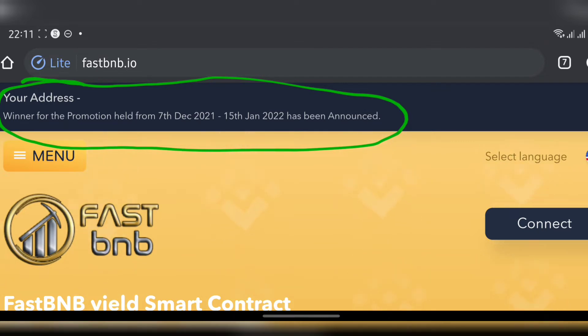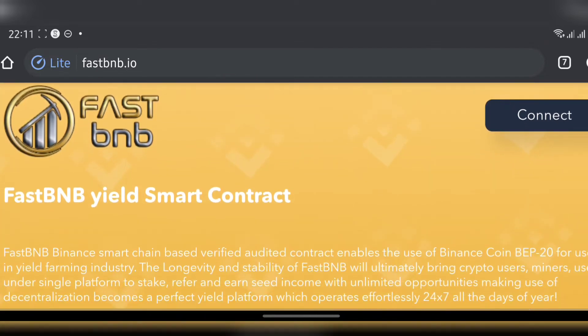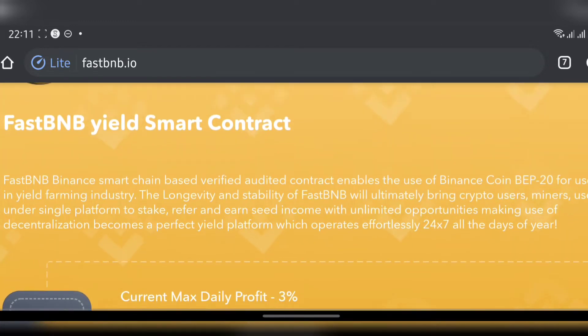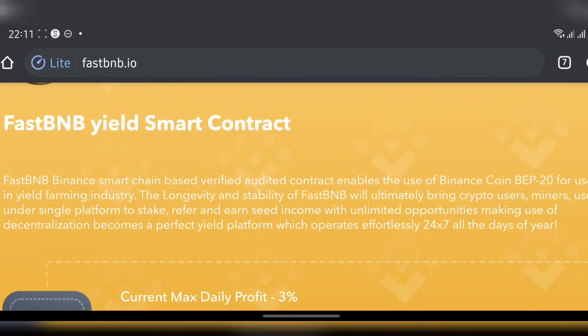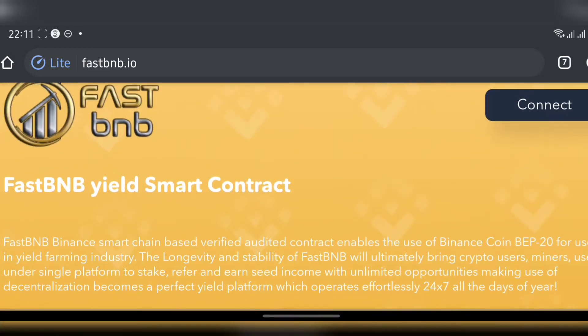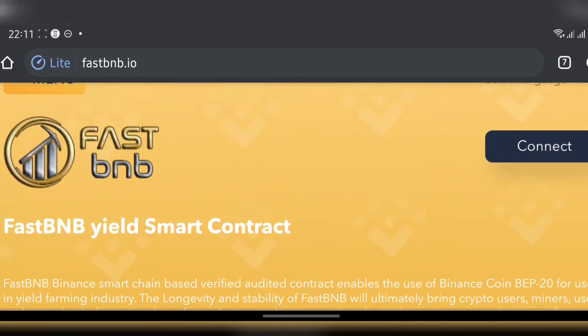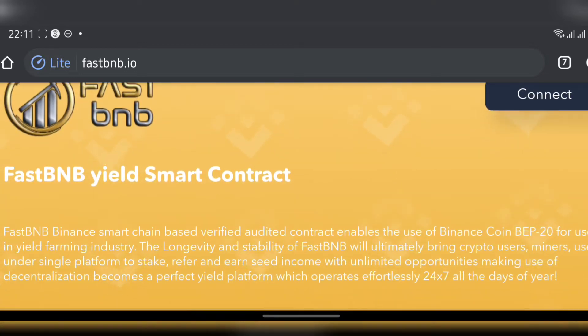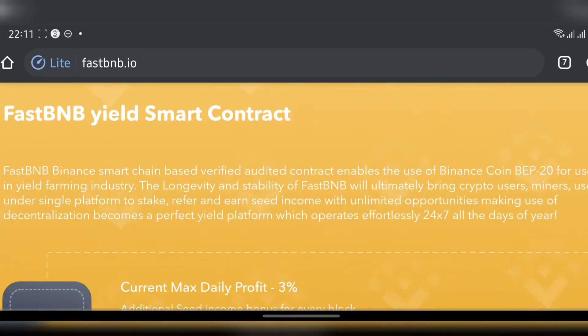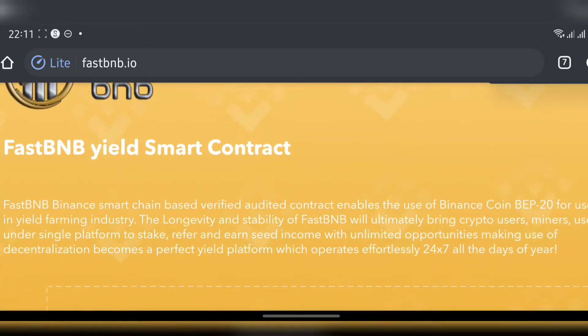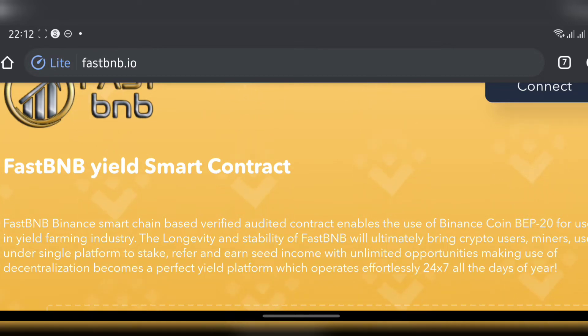It's a winner for the promotion held from 7 December 2021 to 15 January 2022. It's more like an announcement, there's nothing big. They say FastBNB - what is FastBNB all about? FastBNB Binance Smart Chain. We understand that BNB is a short abbreviation for Binance, and you can see there's a background effect with the BNB logo floating.